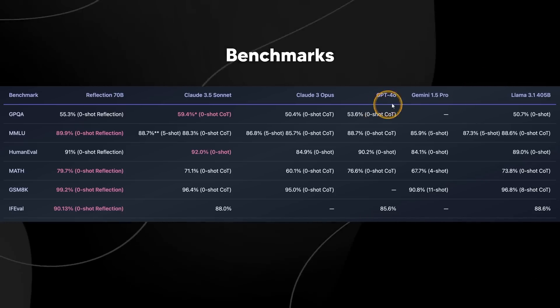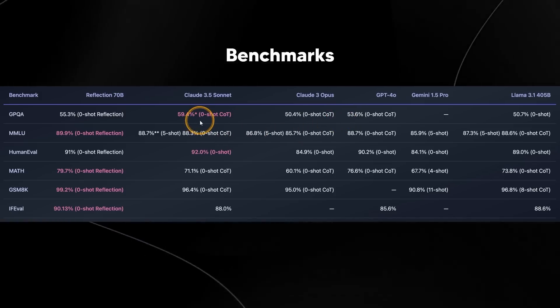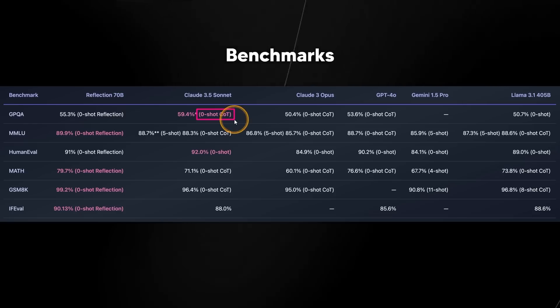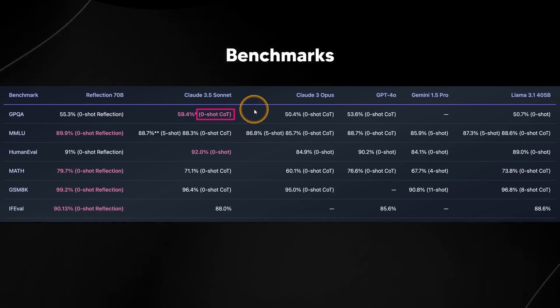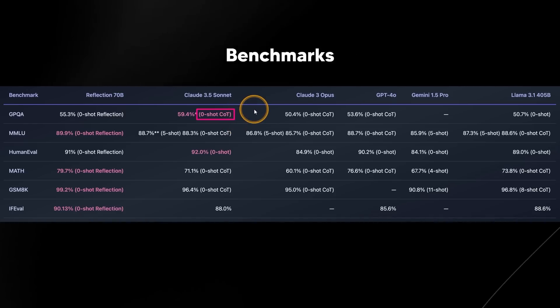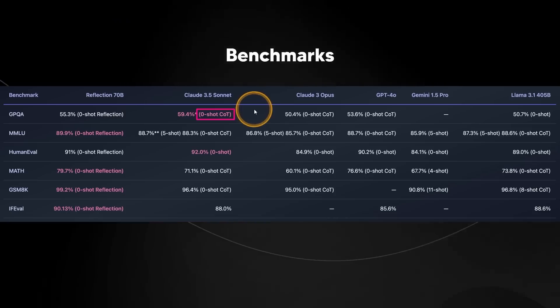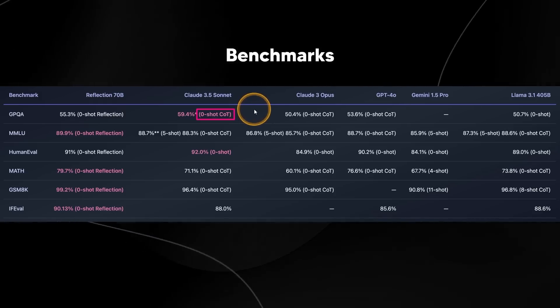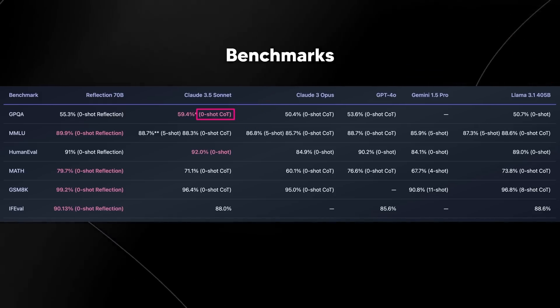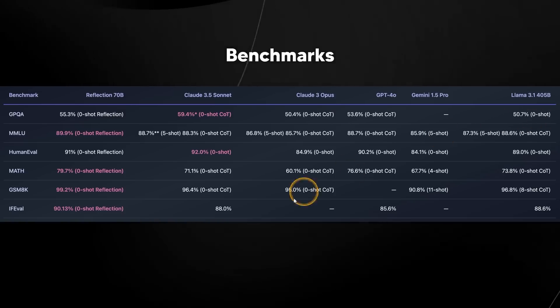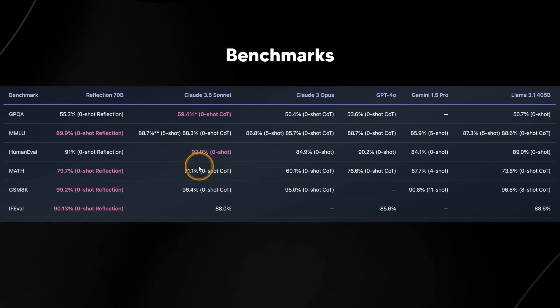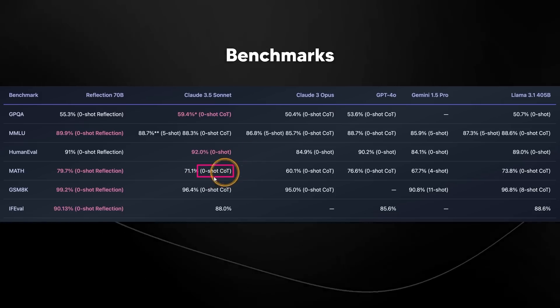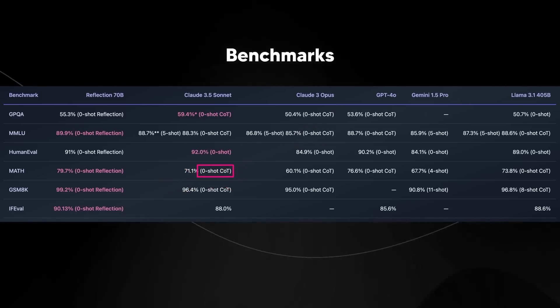For example, for Claude 3.5 Sonnet, when they asked this question, this was a zero shot chain of thought, which essentially means that you ask the model a question and in doing so, you ask it to lay out its reasoning steps so that it can come to a better response. And oftentimes when we see certain benchmarks broken in brackets, you should be paying attention to whatever it says, because this is how they achieve that number.